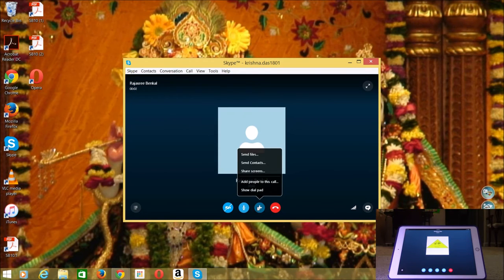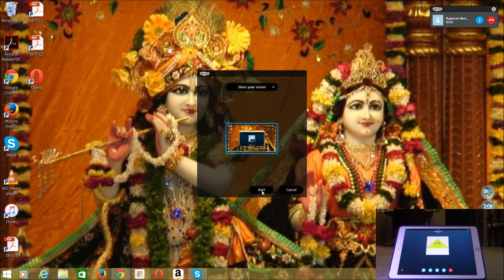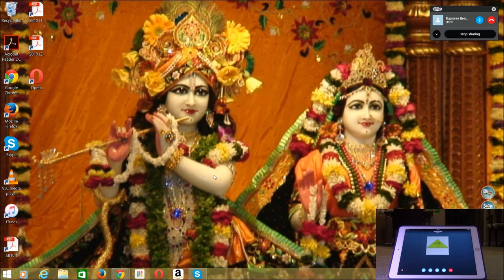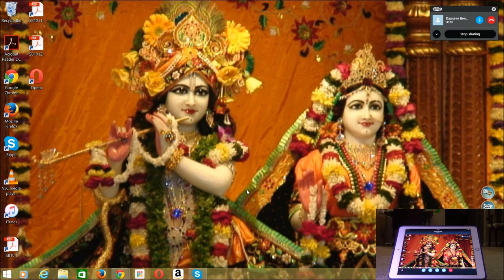Then press the plus button, then press share screens. Then you have to select what screen you want to share if you have dual screens or triple screens, depending on what your setup is.